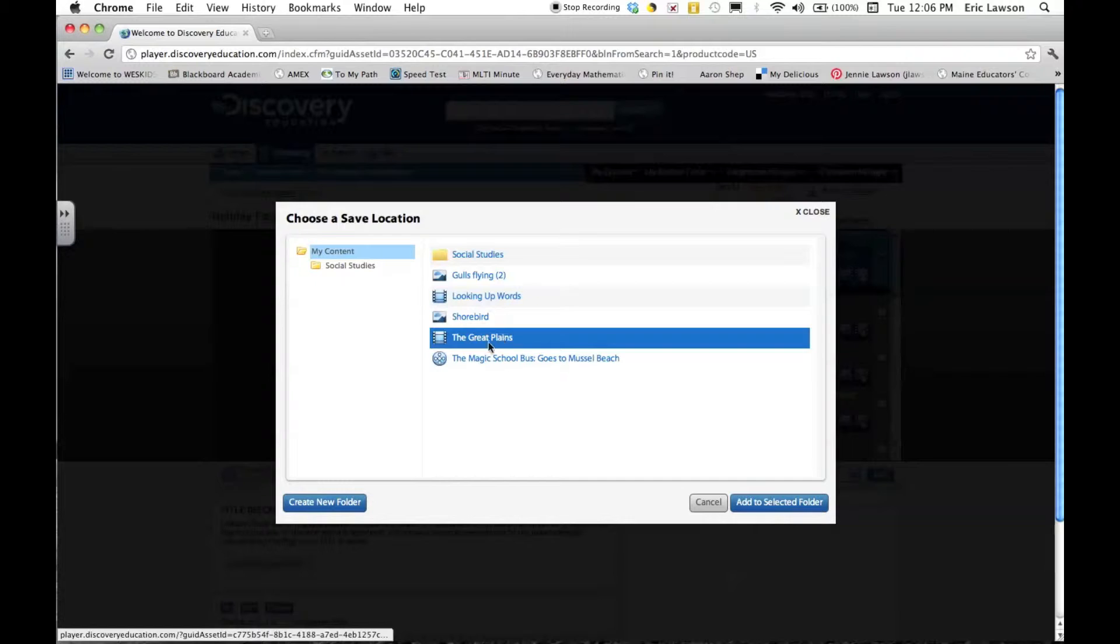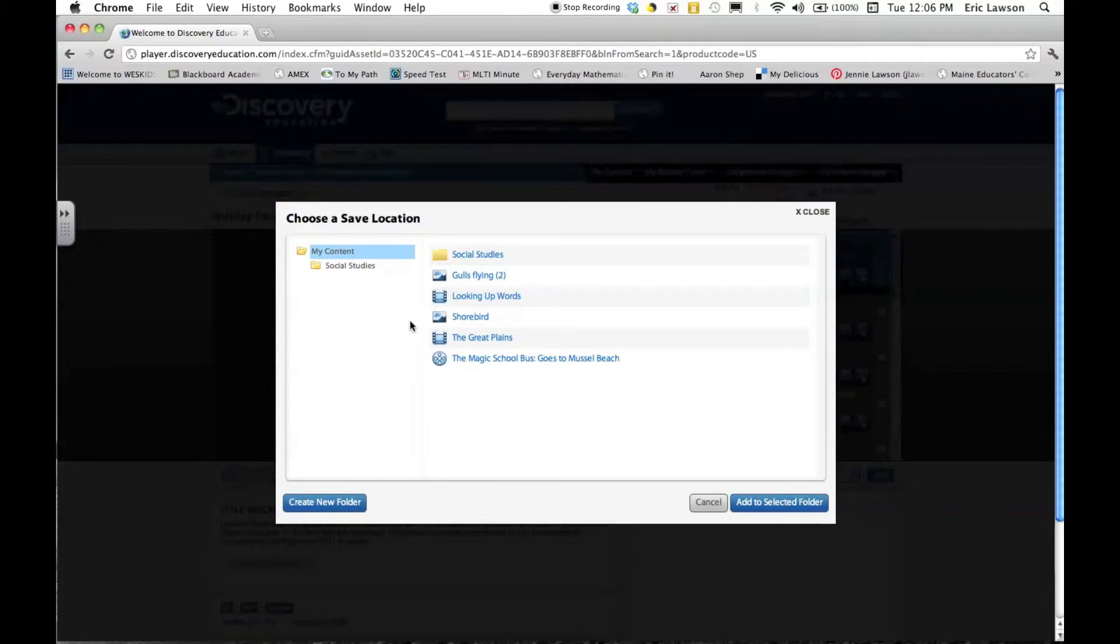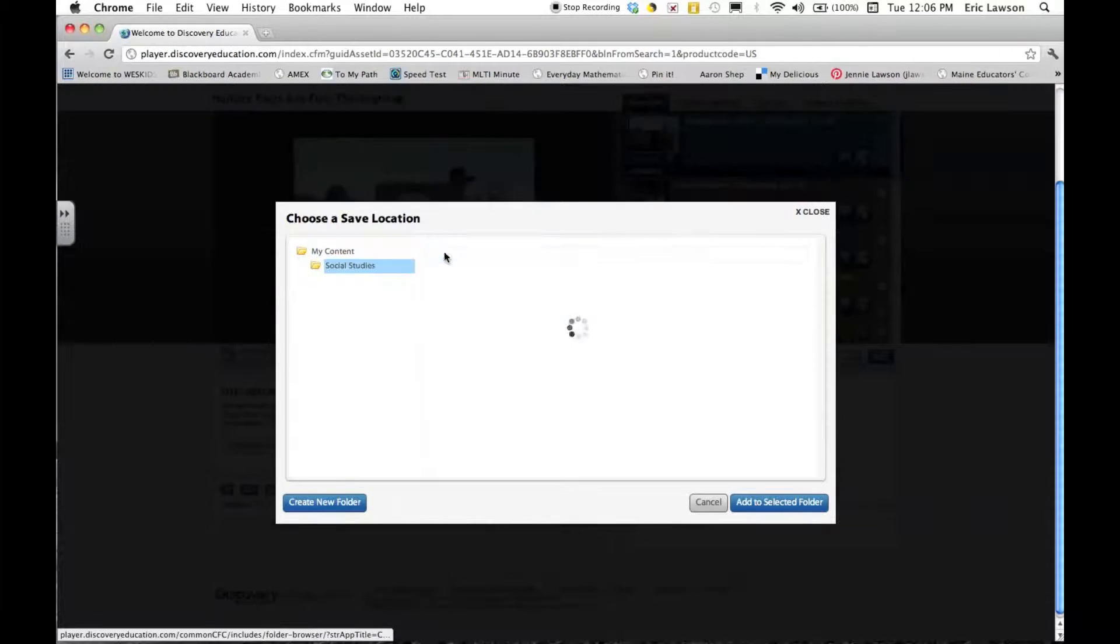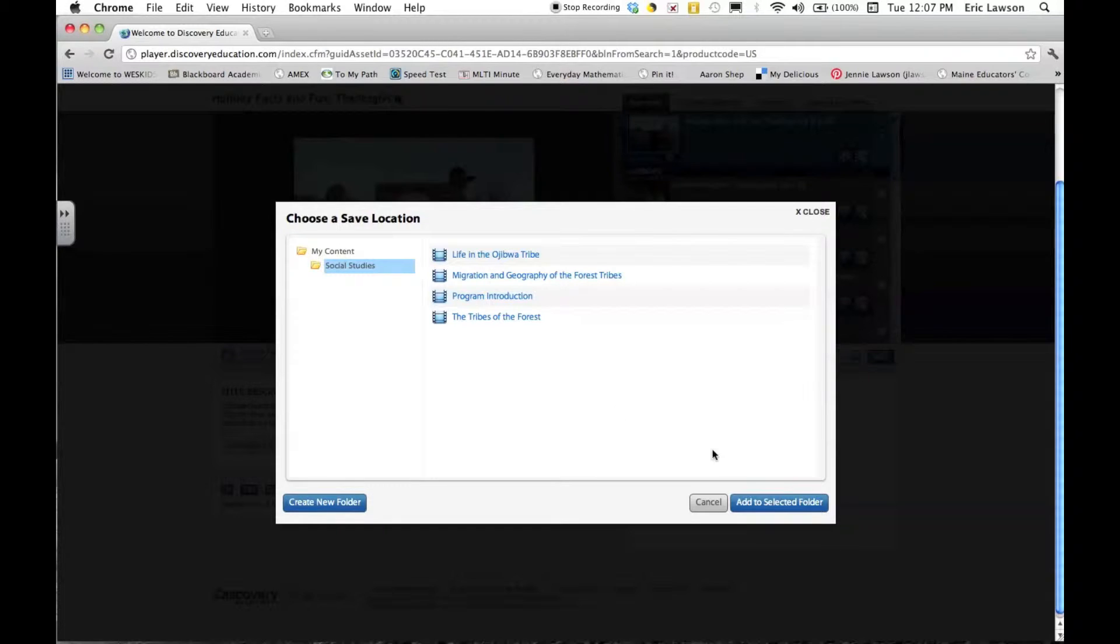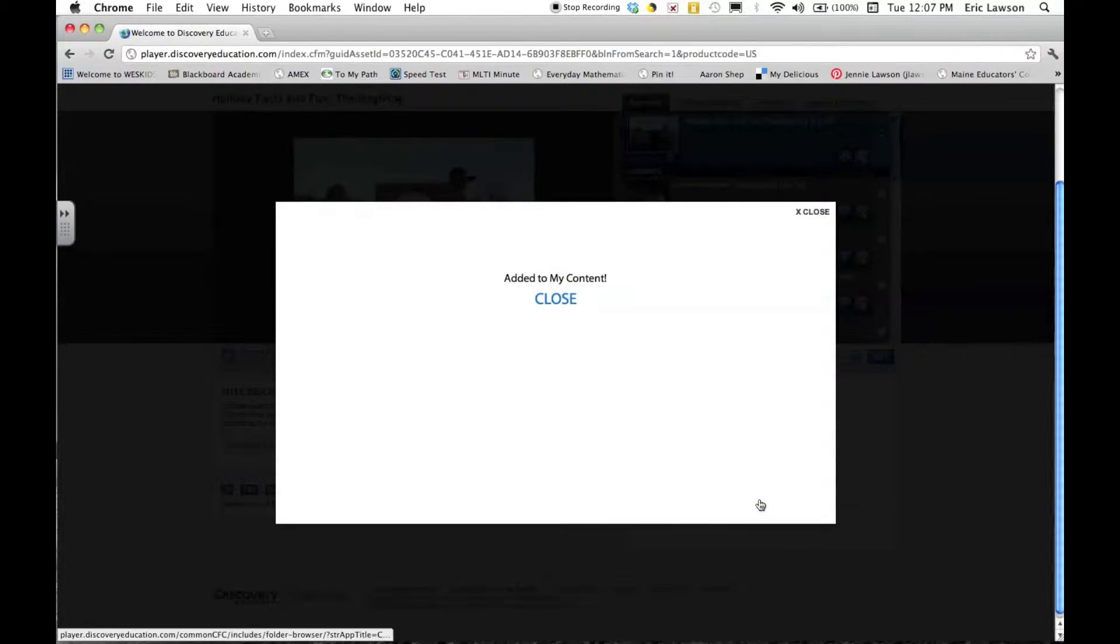Then if I go into my content, I'll take a look for things like social studies, which I've set up as a subfolder, and there you can see my saved videos from social studies.